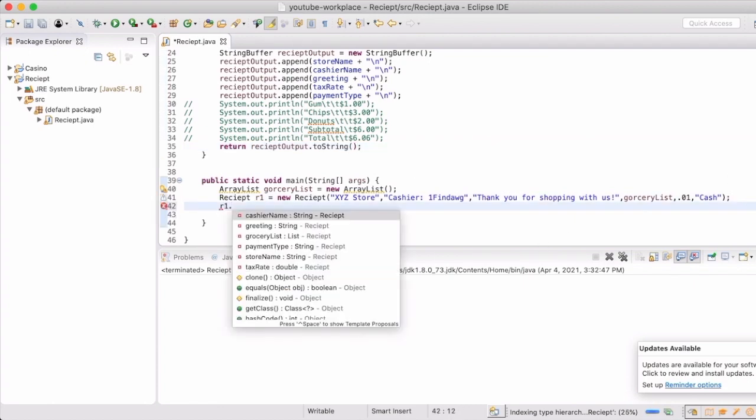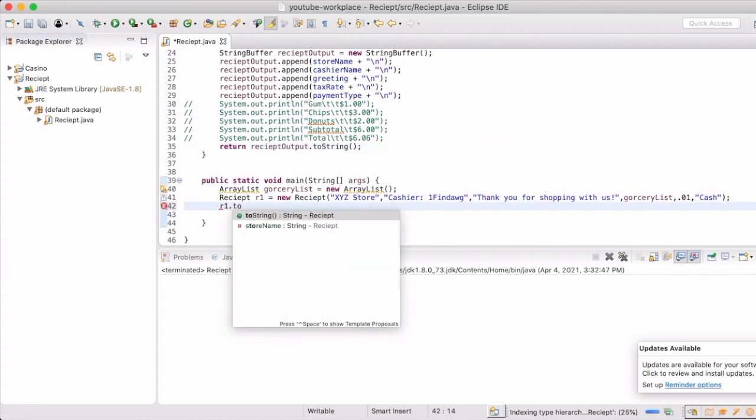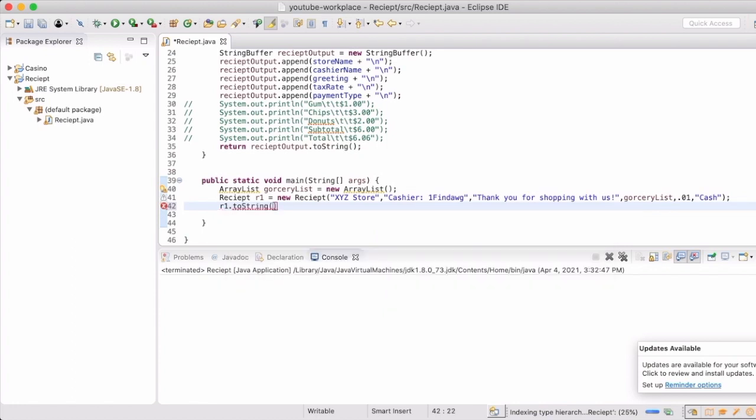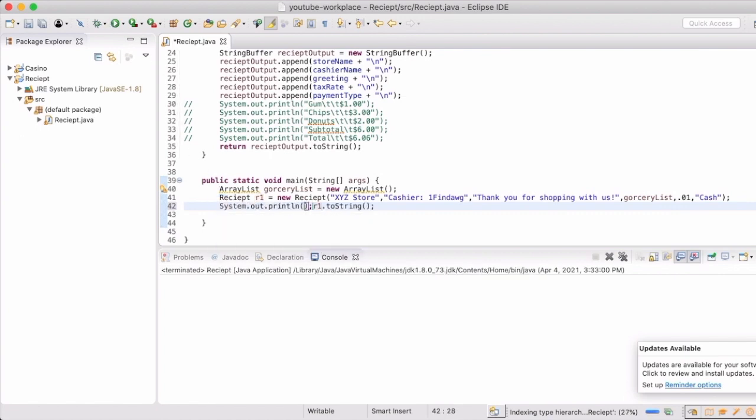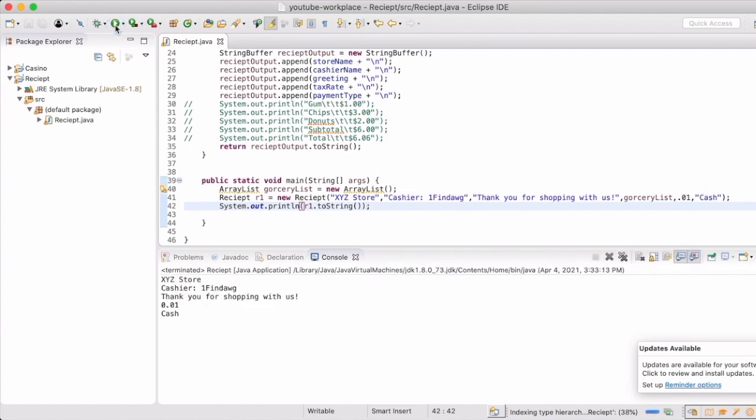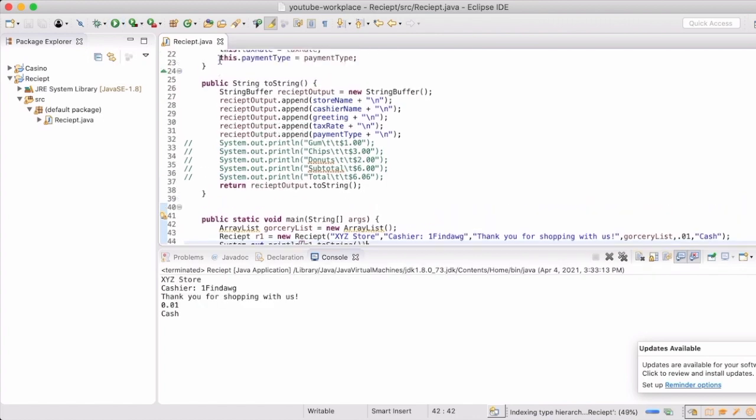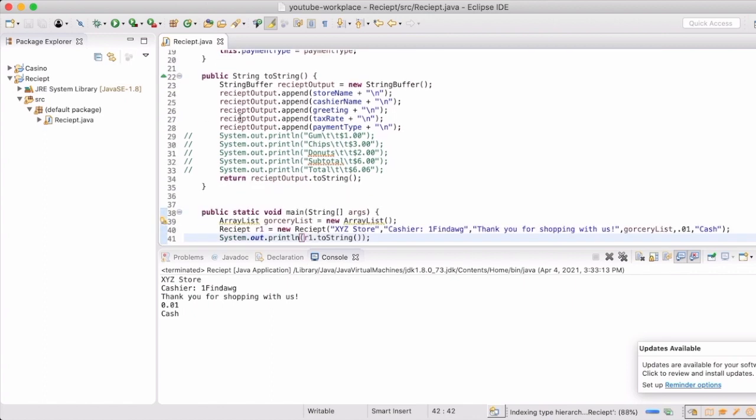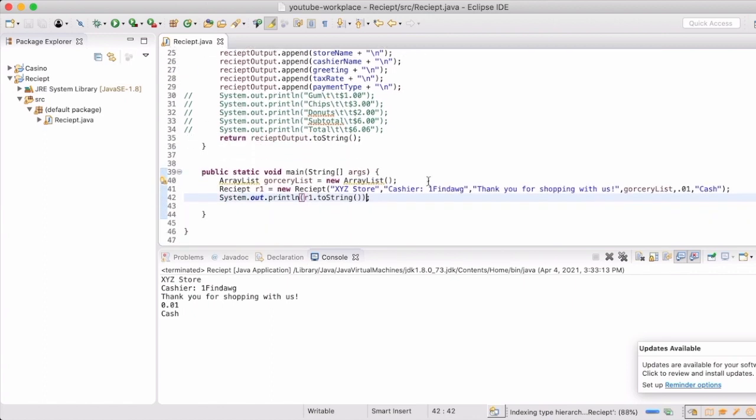So now what's really cool is we can call our one, which is our receipt instance, and just give it the toString method and now it will return us the toString. Now obviously you don't see anything happen because we didn't tell it to do anything with that result. So now we're going to actually print out what that string is that it's going to give back to us. And now we can see that we only have the store, the cashier name, the greeting, the tax rate, and the payment type, which is exactly what we put into the string buffer.